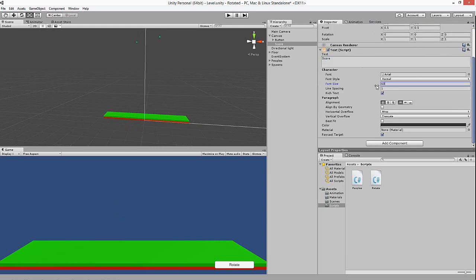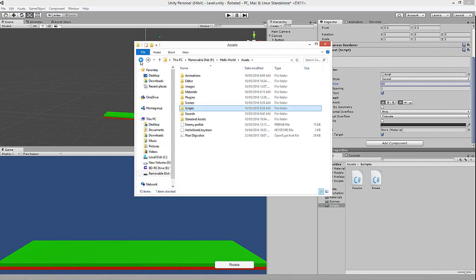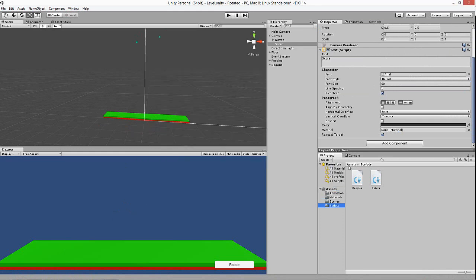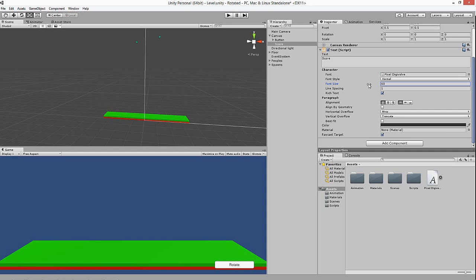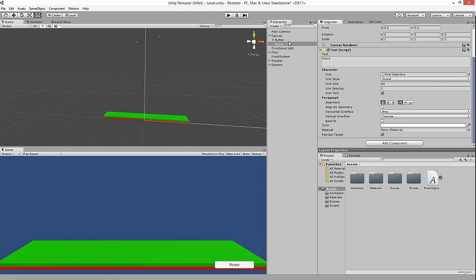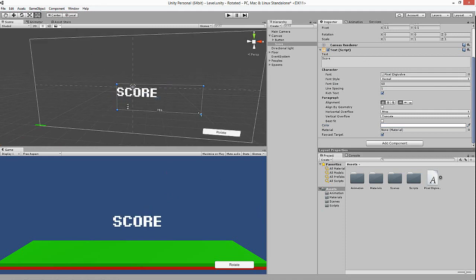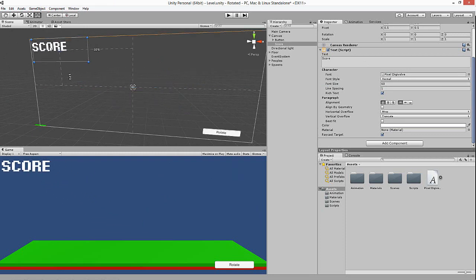I'm going to grab a font from my folder — I've used the same text in every one of my games so far. I've set the font size to 60. The score might seem hard to find, so click on the Score object and press F to focus on it, then resize it and move it up into the corner.